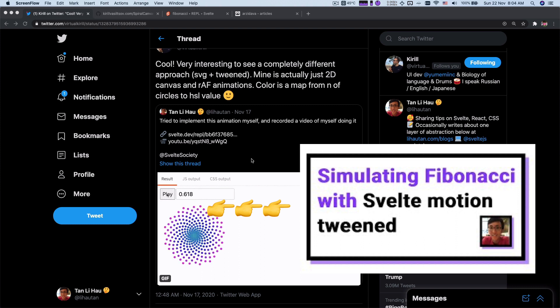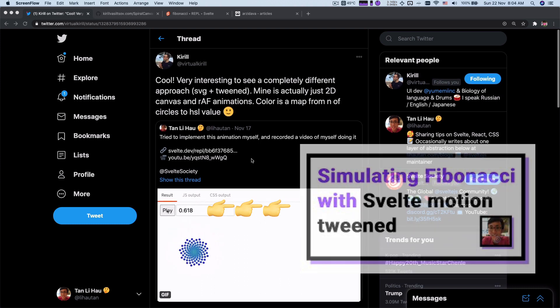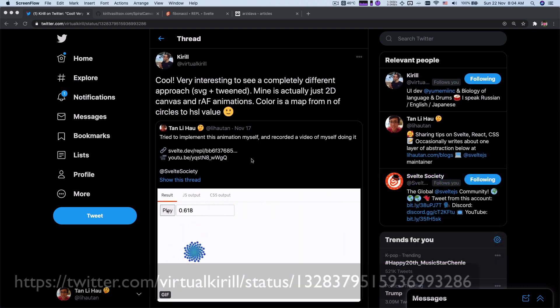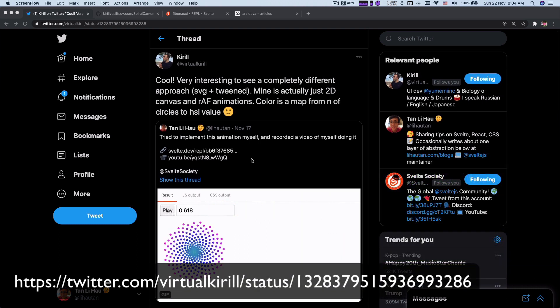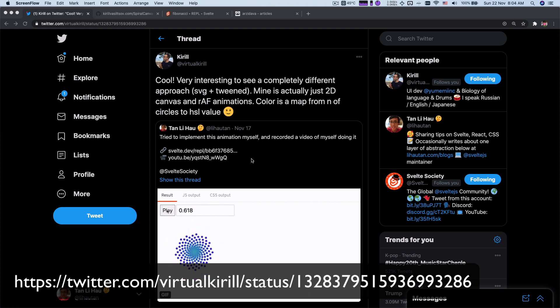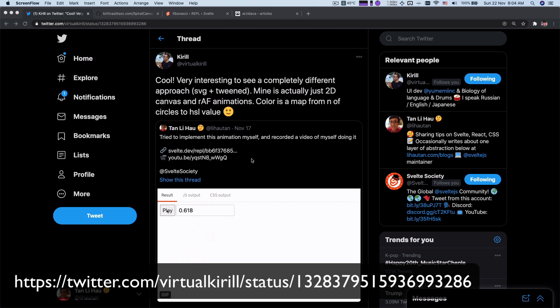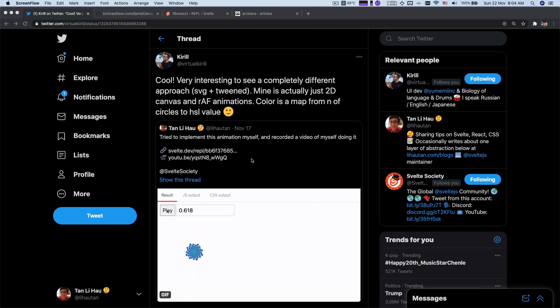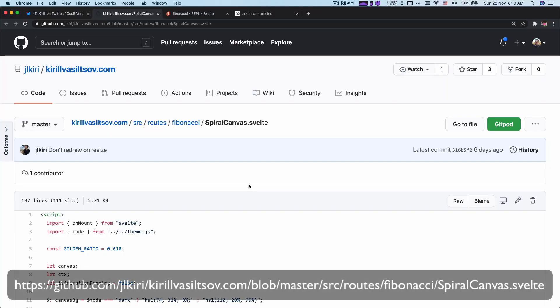So I posted this video on Twitter and the one who originally created that and inspired me to do this, Kirill, retweeted and said that he created this originally using canvas and requestAnimationFrame. He shared me the link to his GitHub.